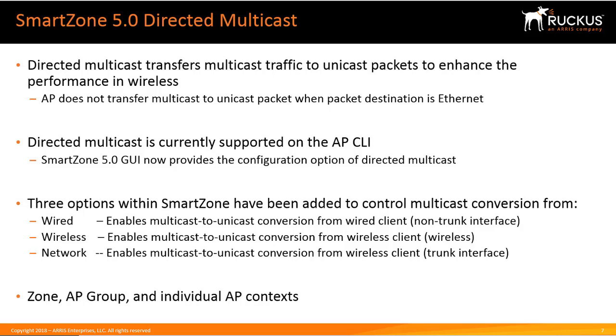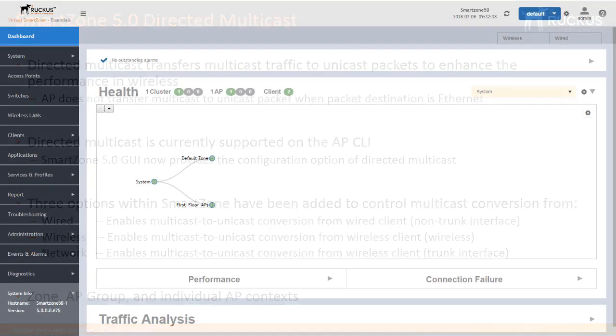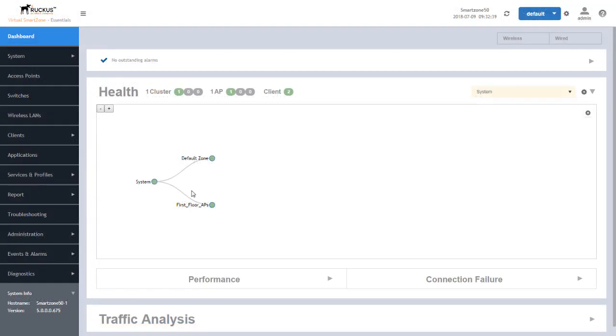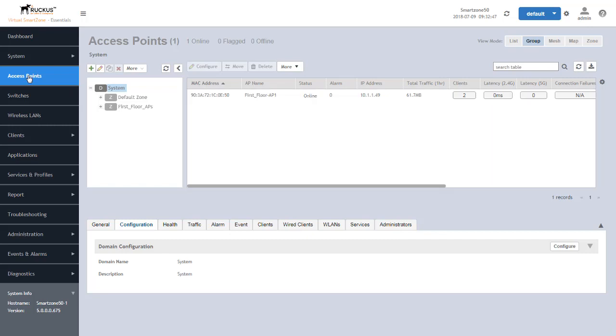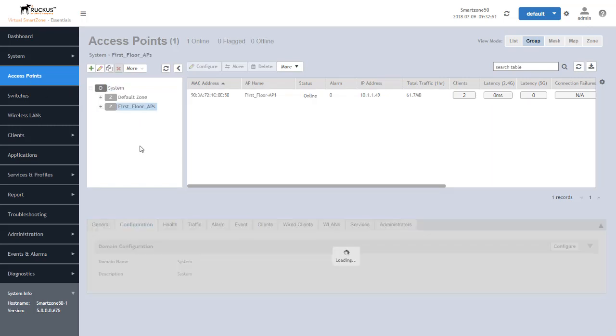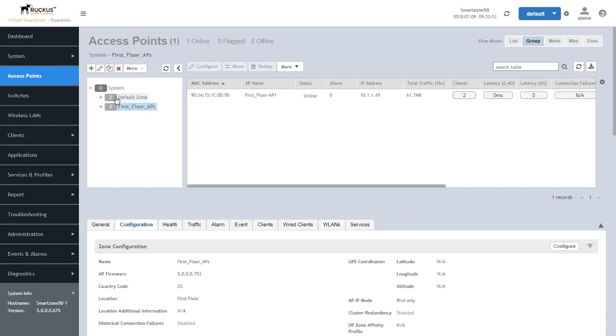So let's see how to configure this. First we're going to go into SmartZone and then go into the access points tab. From there, like we said, you can go into a zone and configure it from that standpoint. So let's go ahead and configure it here and take a look at it.